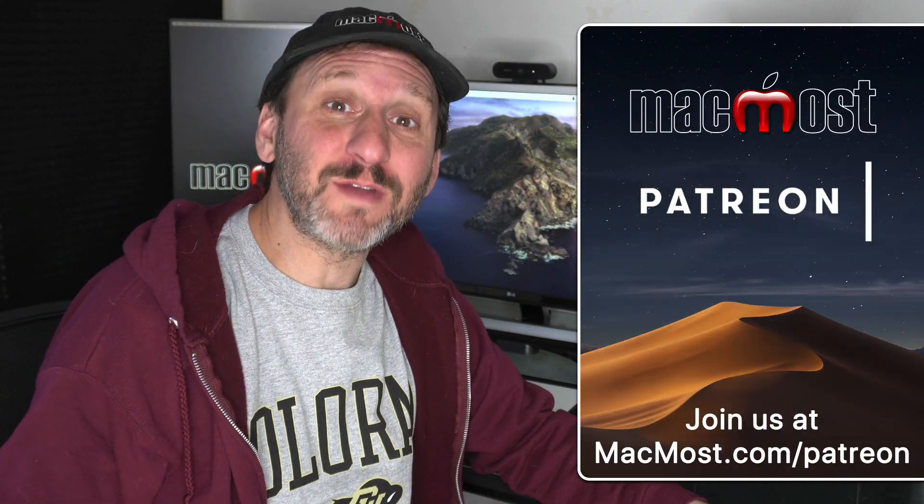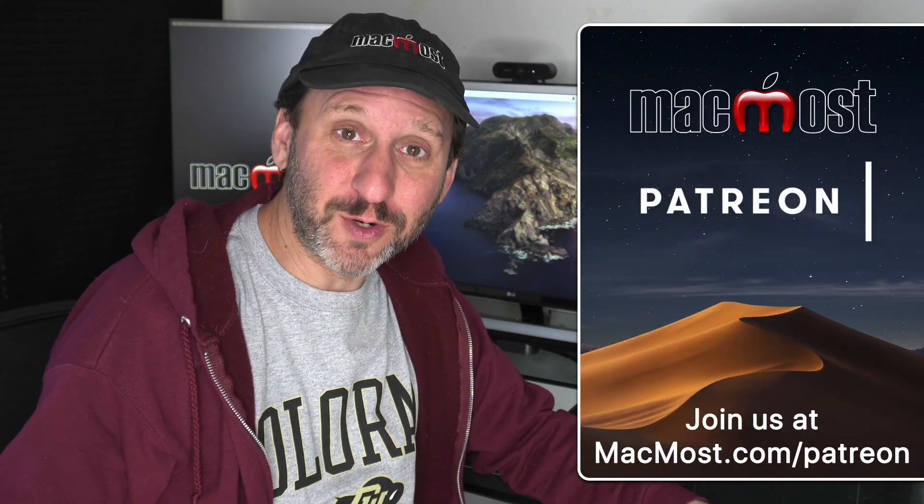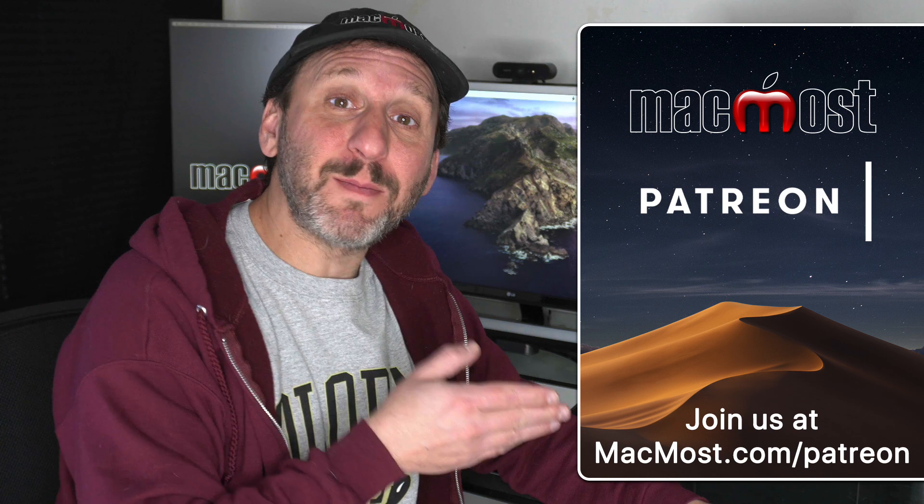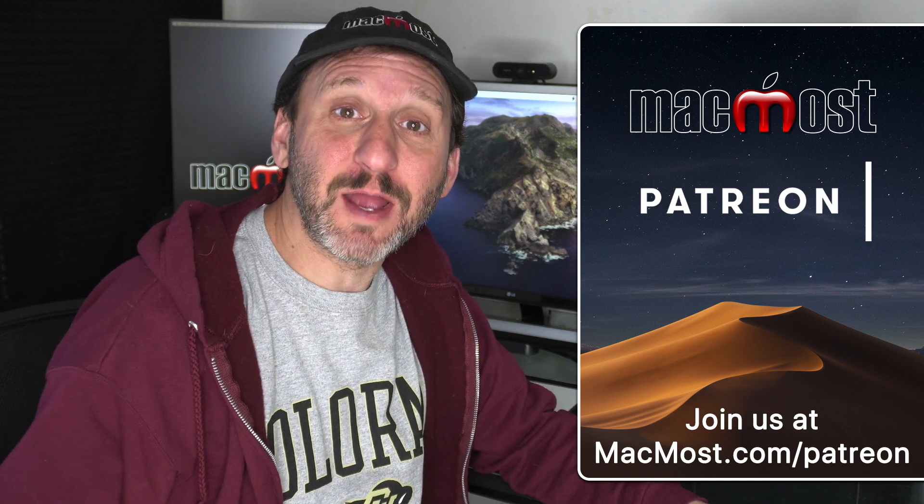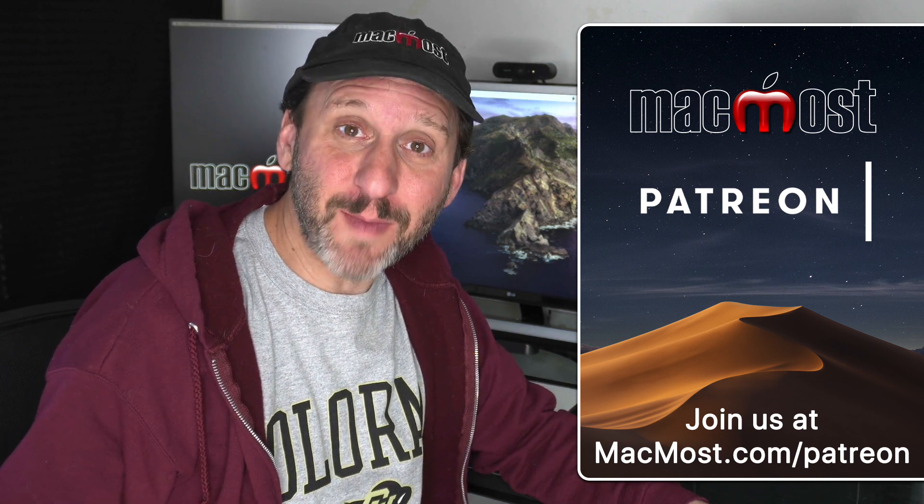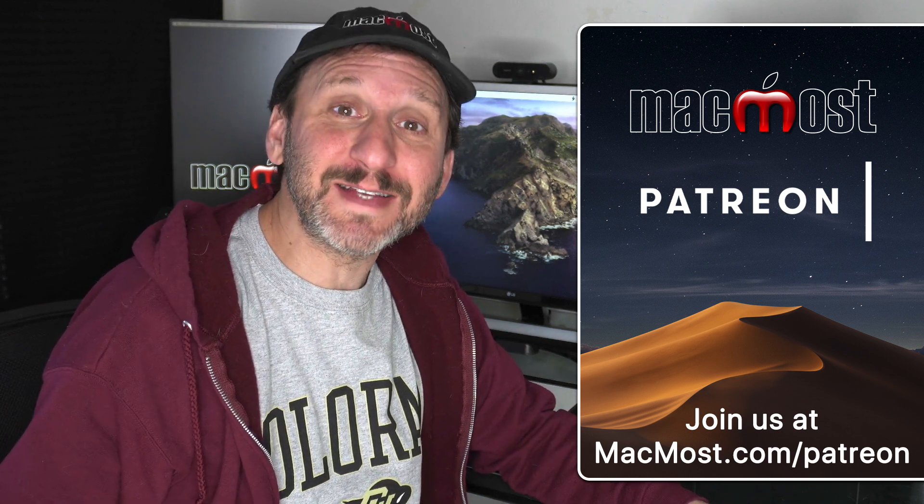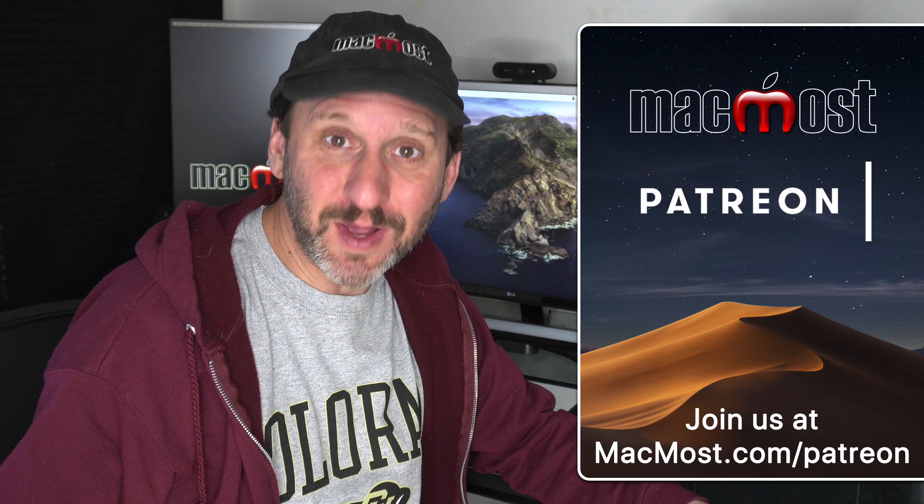MacMost is brought to you thanks to a great group of more than 500 supporters. Go to MacMost.com slash Patreon. There you can read more about it, join us, and get exclusive content.